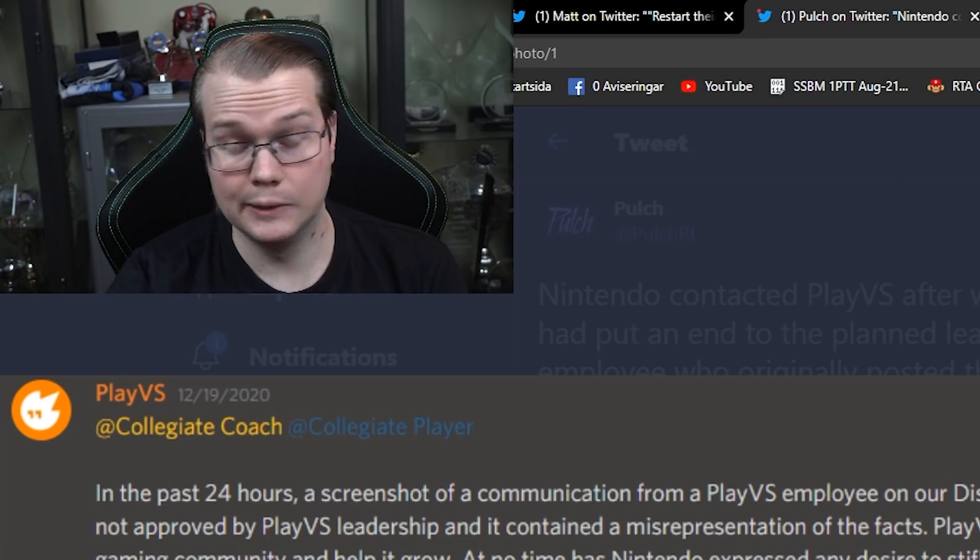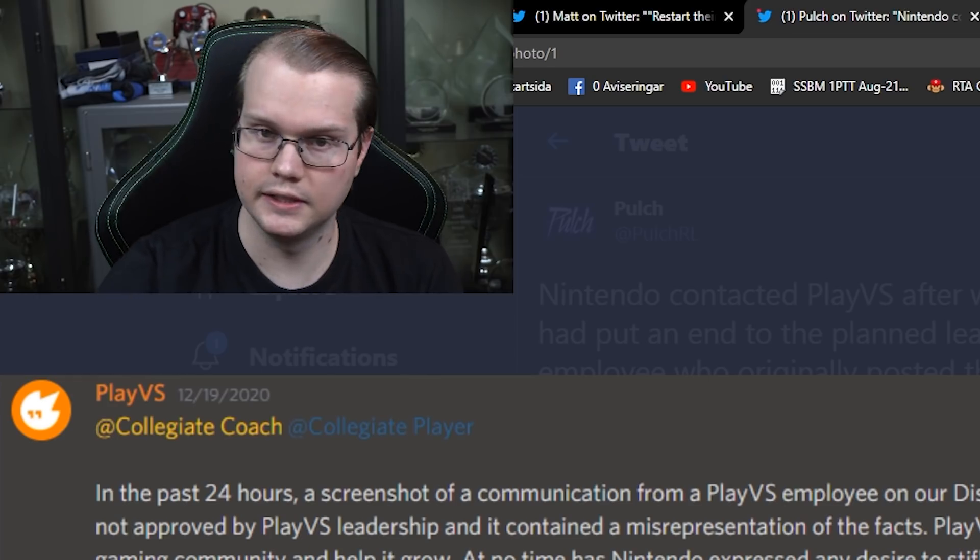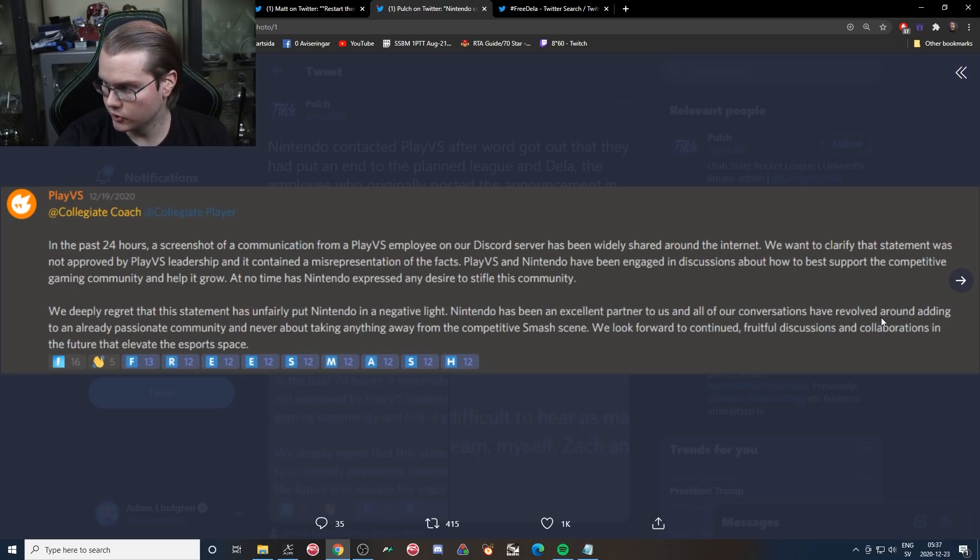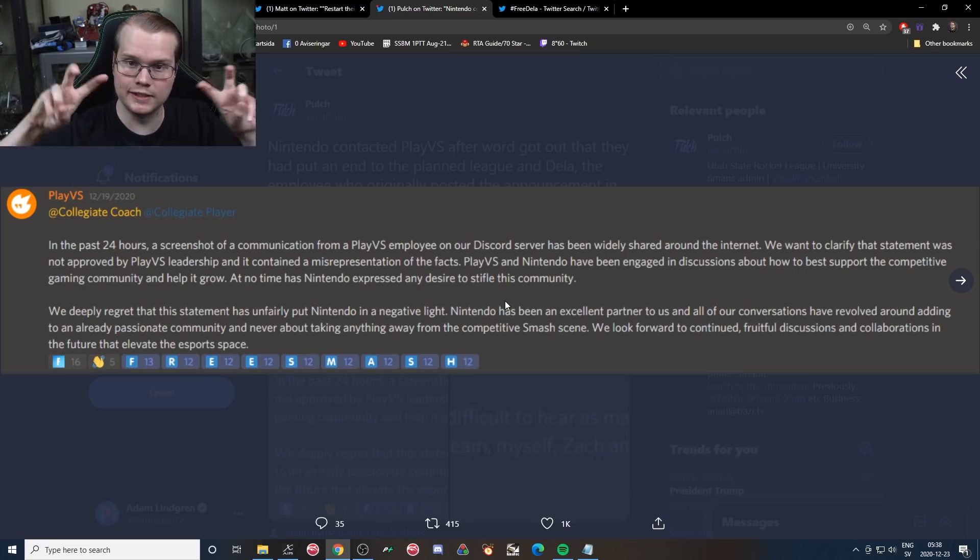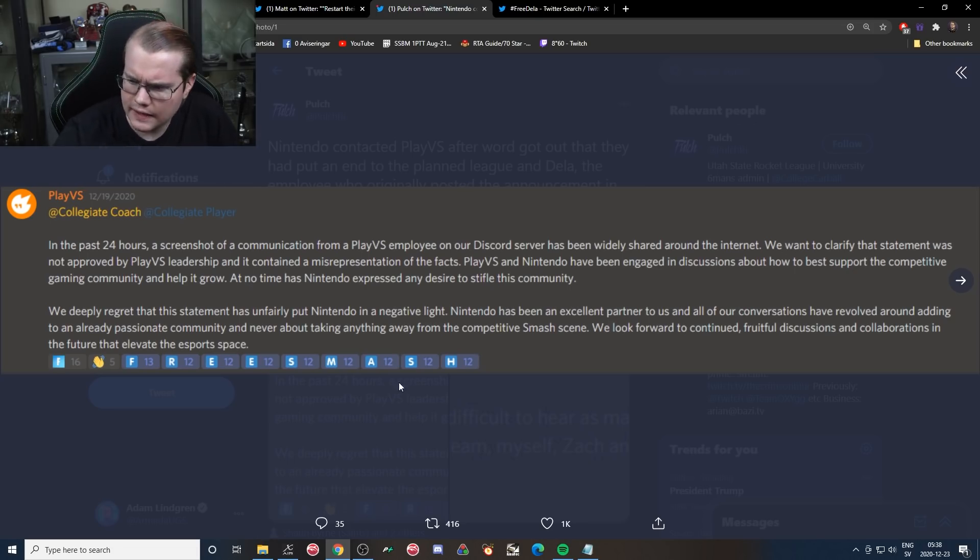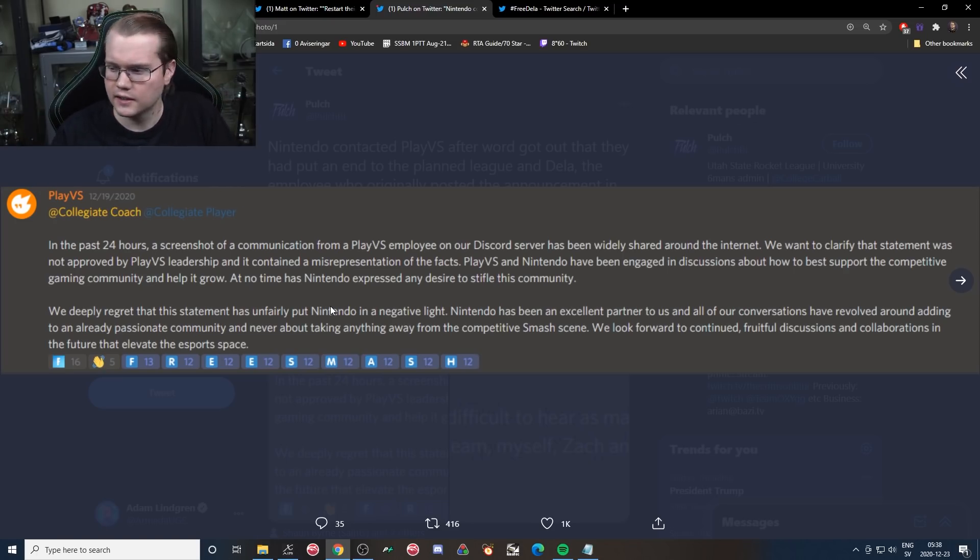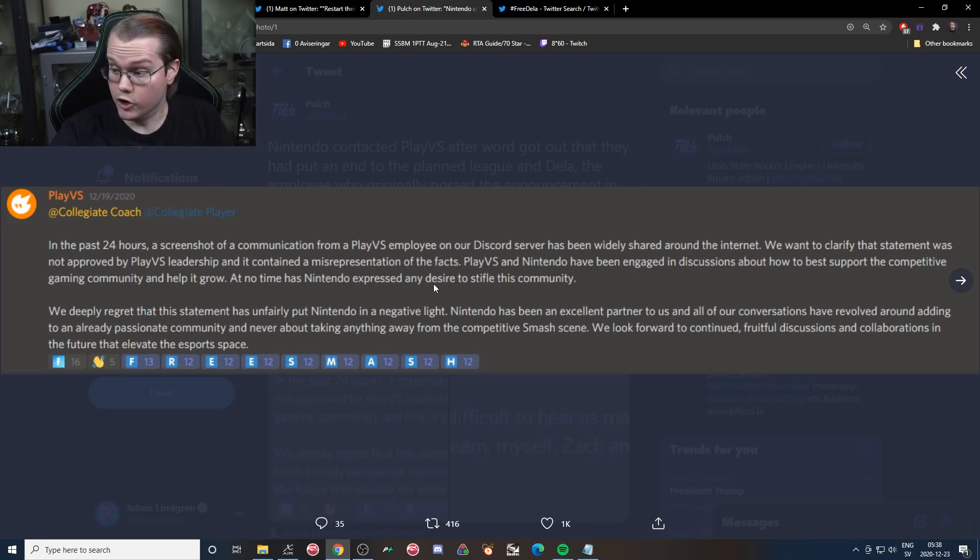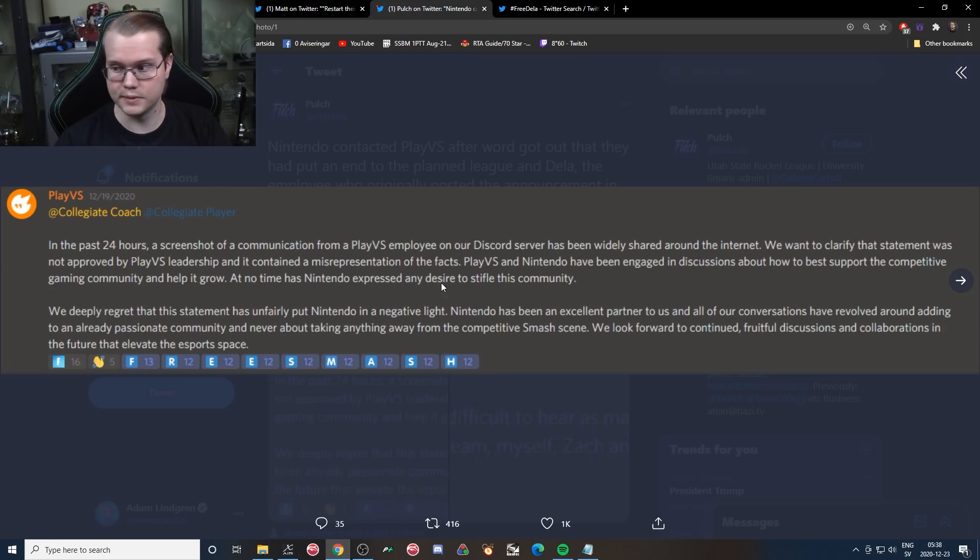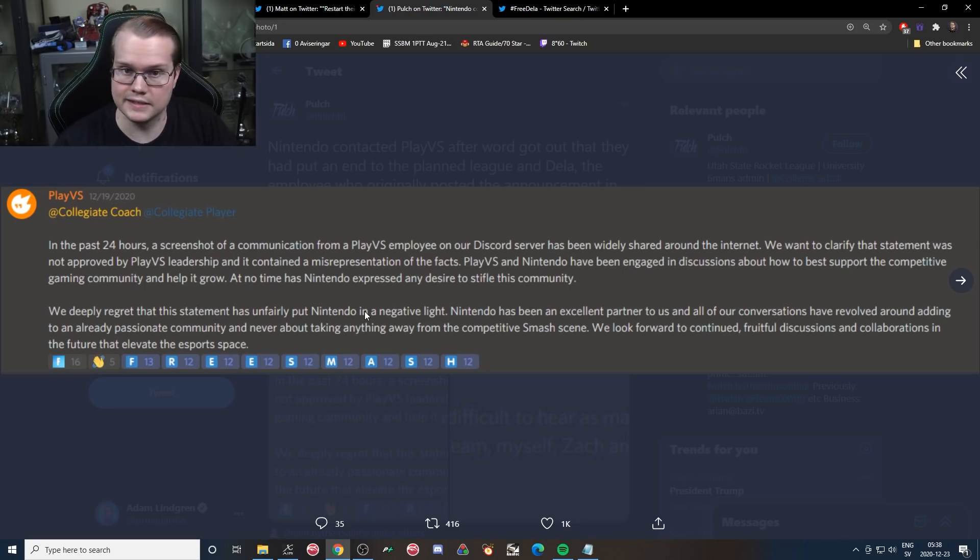But yeah, let's continue. We deeply regret that this statement has unfairly put Nintendo in a negative light. I mean, I will say they sure as hell do a great job at putting themselves in a negative light. Nintendo has been an excellent partner to us, and all of our conversations have revolved around adding to an already passionate community and never about taking anything away from the competitive Smash scene. All right, excellent partner here. Another case where we don't hear any information. What does this even mean? If Nintendo is put in this super negative light, it's super unfair, Nintendo is doing everything, they're trying so hard for the competitive scene, why are we not hearing anything about what are they actually doing?